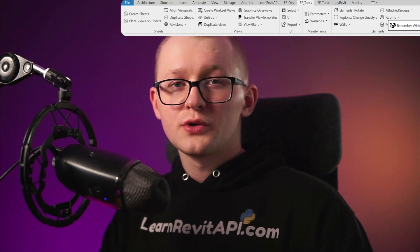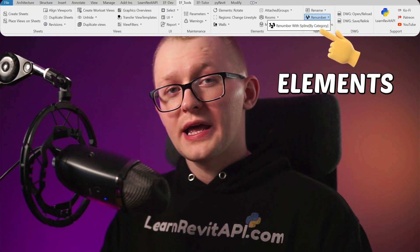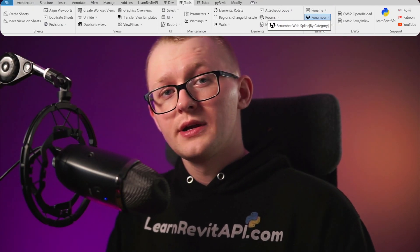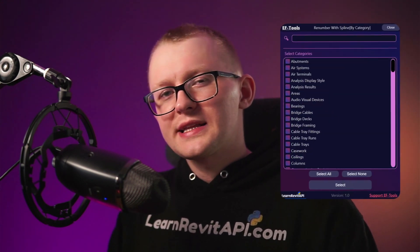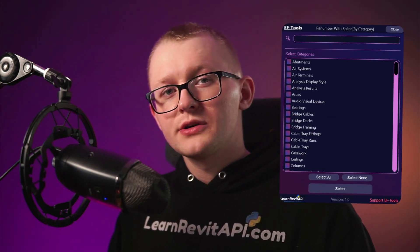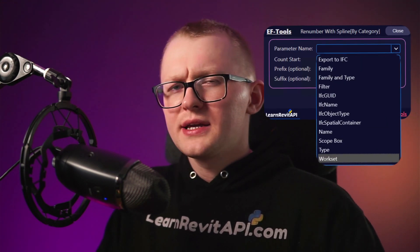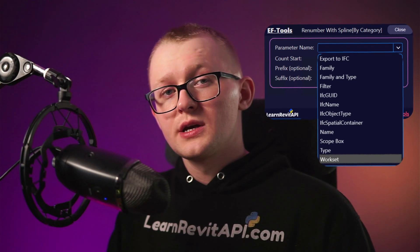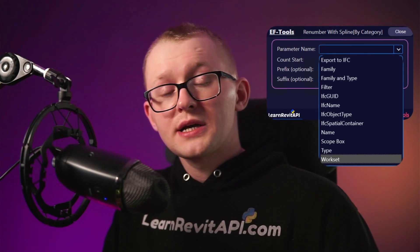I'm happy to share the new and improved version of Renumber Elements with Spline is released now. Now you can select any model category and renumber it with a spline, applying it to any parameter of your choice. And it's surprisingly very simple to use, let me show you how.